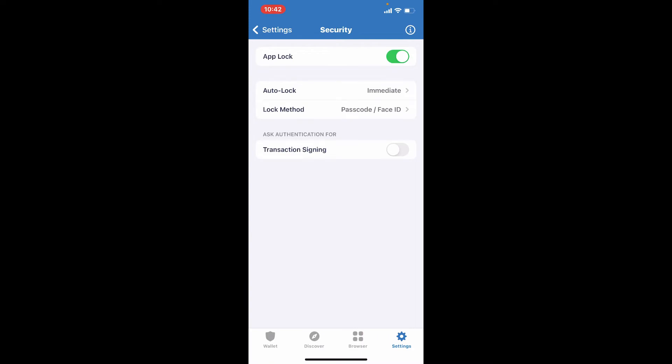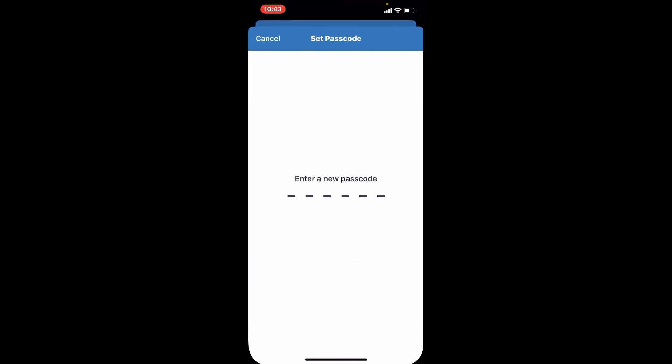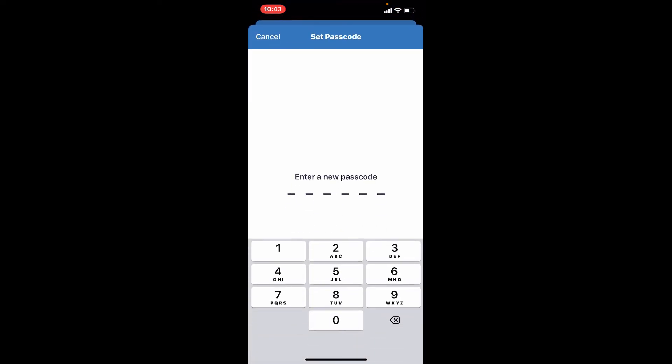If you ever want to change it in the future, you'll need to get to this page and disable the app lock feature by toggling the button. Now if you toggle it back on again, you'll get to choose a new passcode. Every time you enable or disable the option, type in your passcode that you'd like to change to and re-enter it again on the next page.